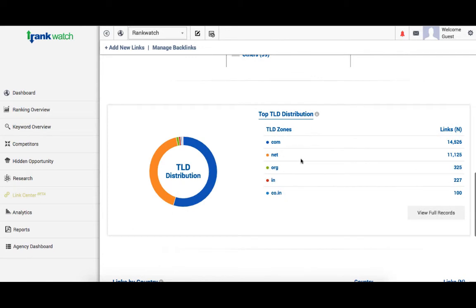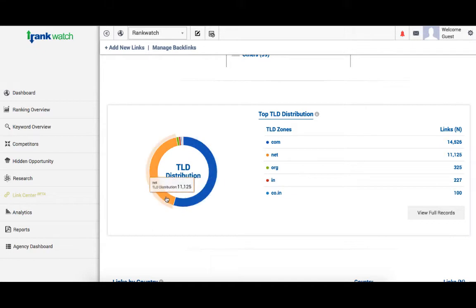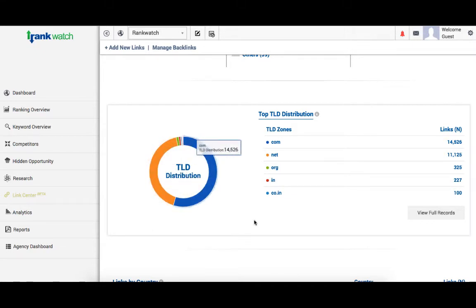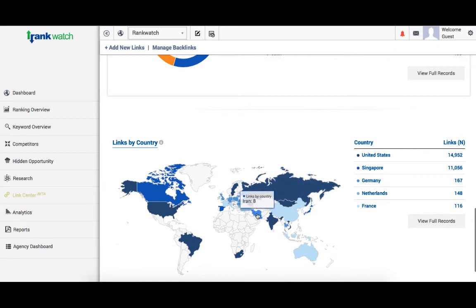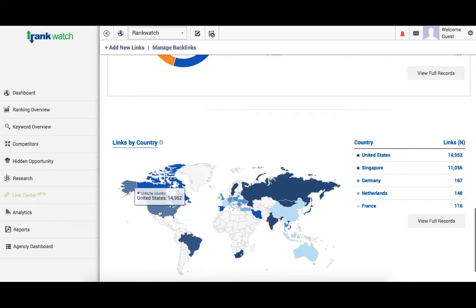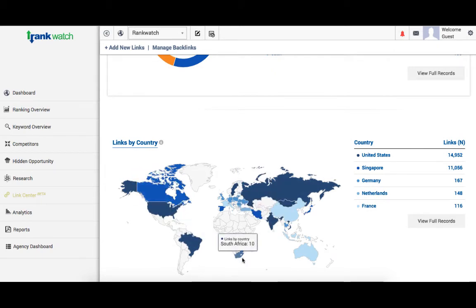The top TLD listing is arranged here in the descending order. Hovering on the graph would give you the TLD and its respective number of links. Lastly, we have a global representation of the links coming from different parts of the world, so you can have a quick look onto your target locations.